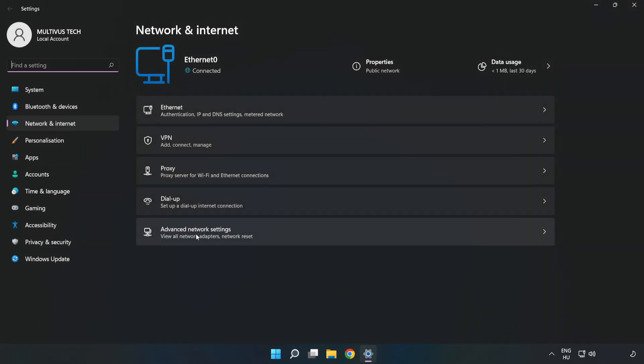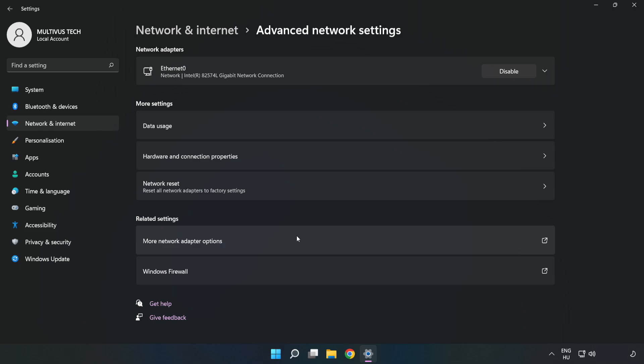Click Advanced Network Settings, then click Network Reset.